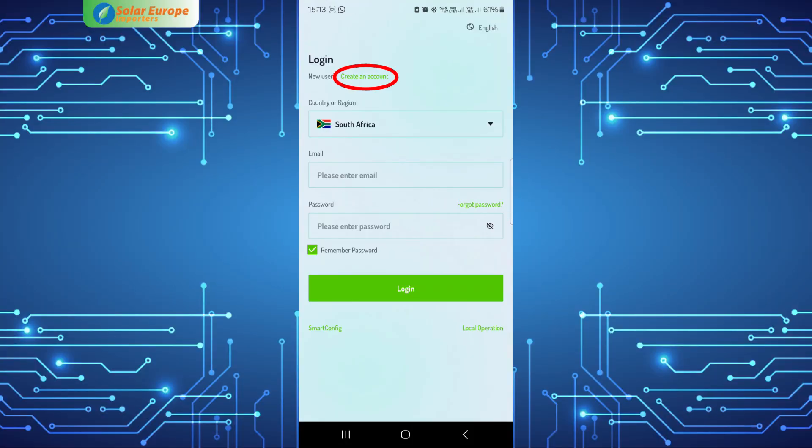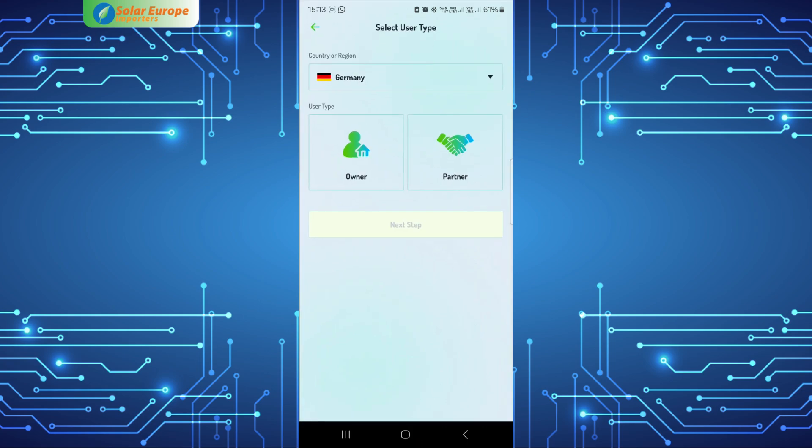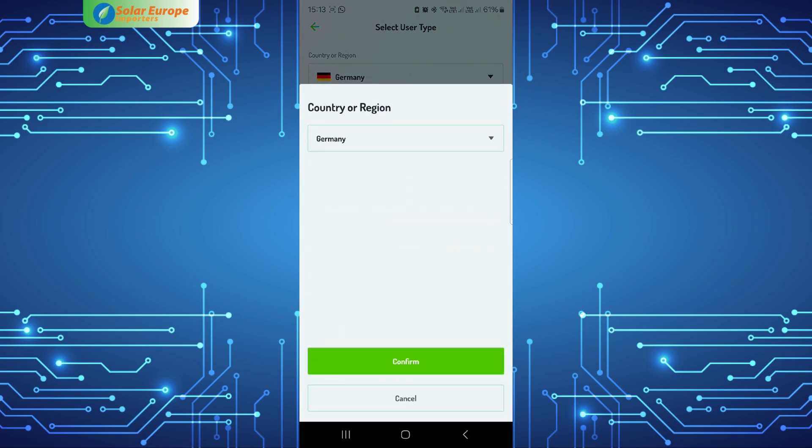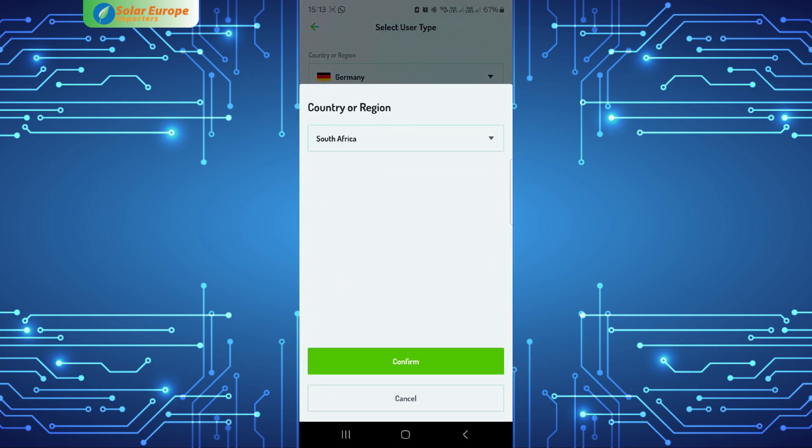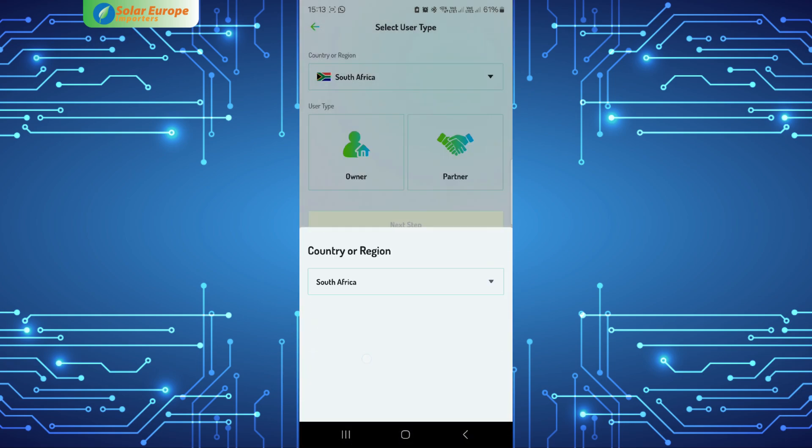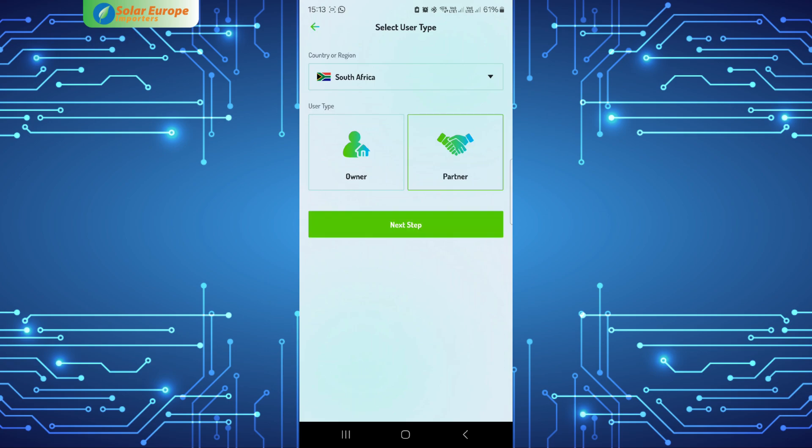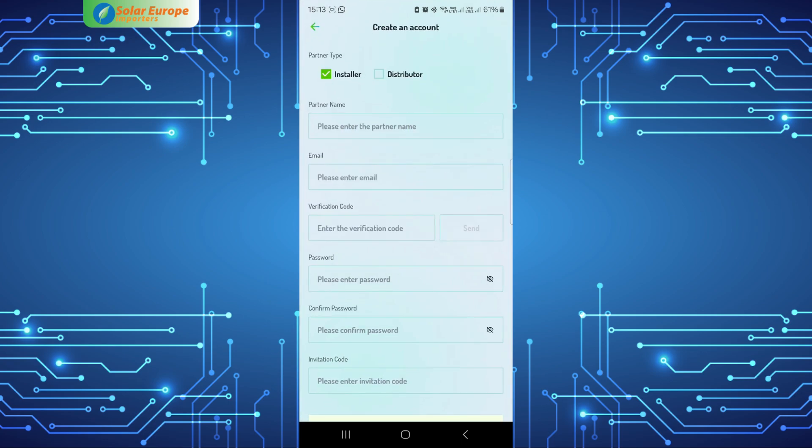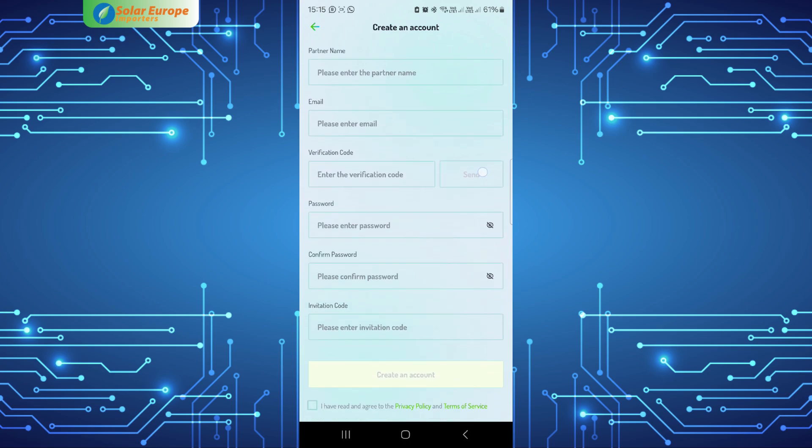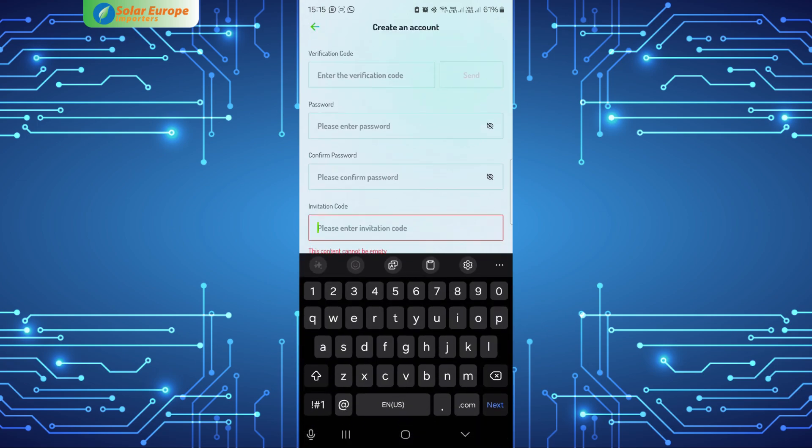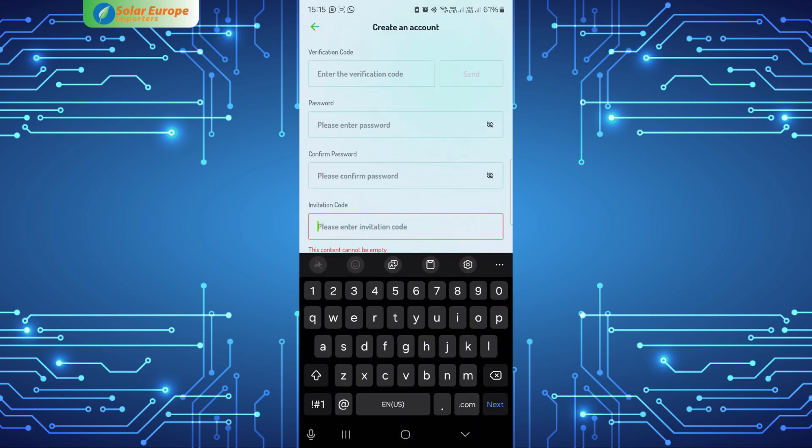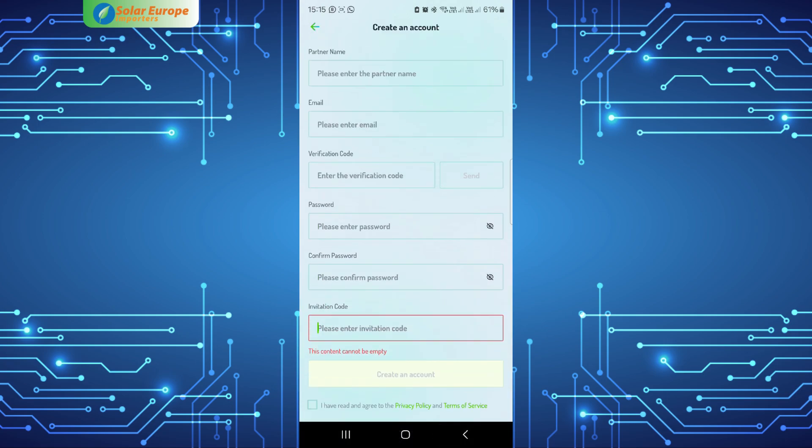Open the app and select create an account. For solar installers, select the partner option. Make sure that the installer option is selected at the top of the page. Complete all fields as thoroughly as possible. You will need an invitation code which you can obtain from our sales offices or from the Dyness after sales team.